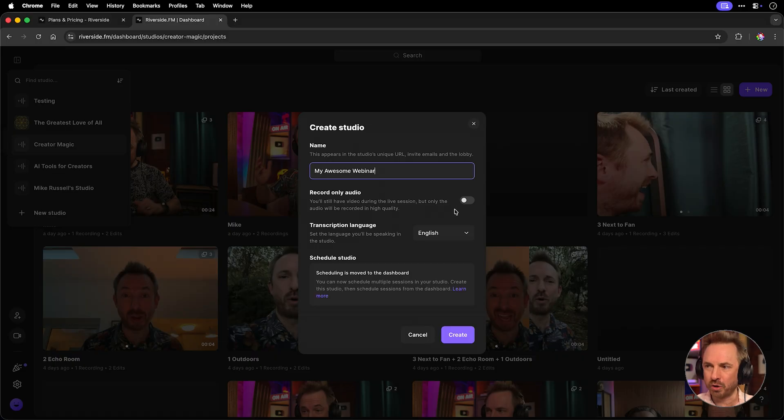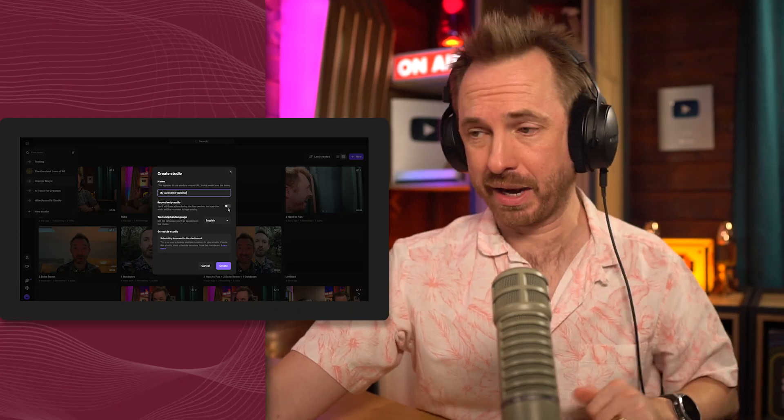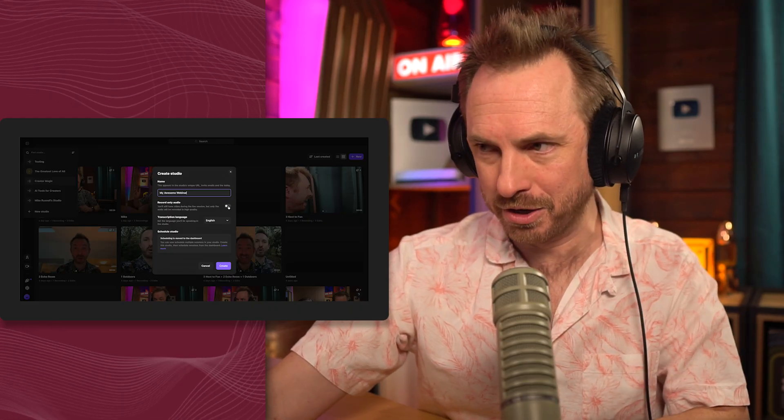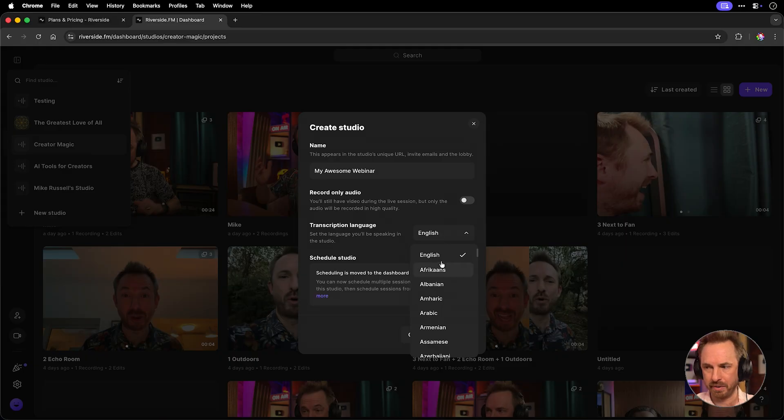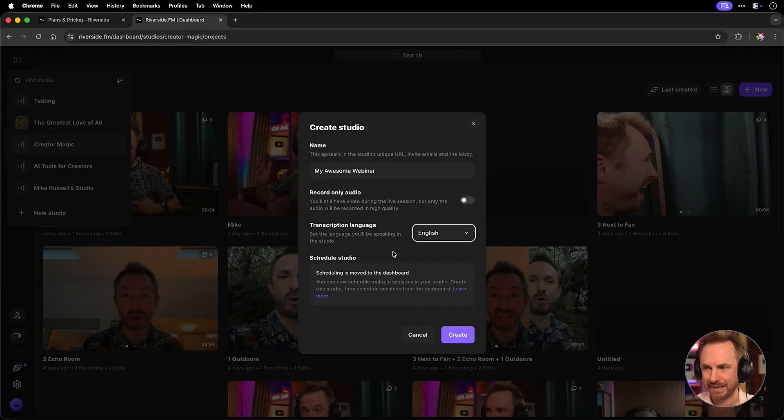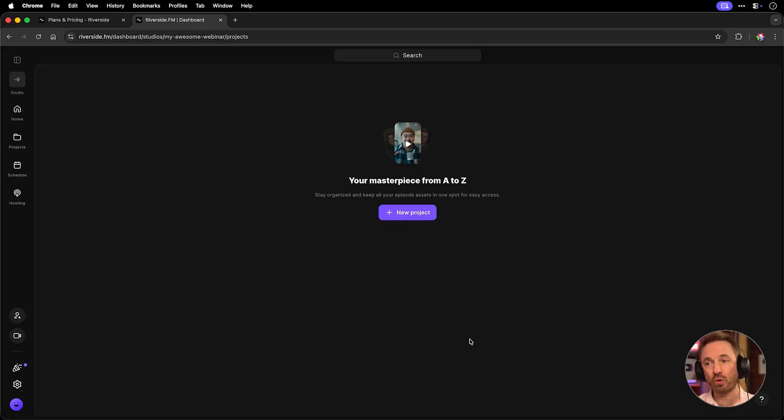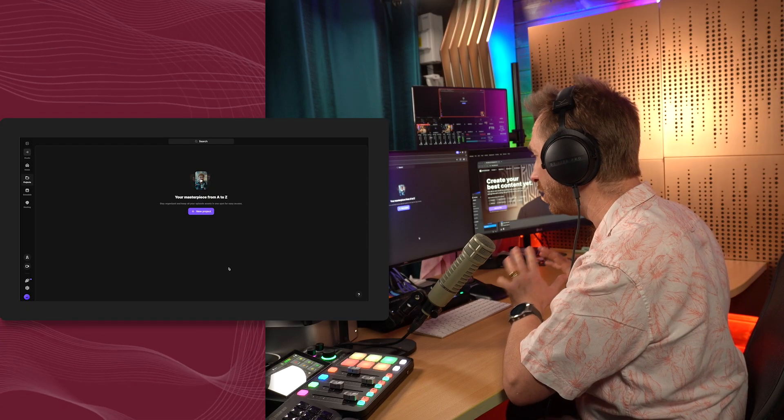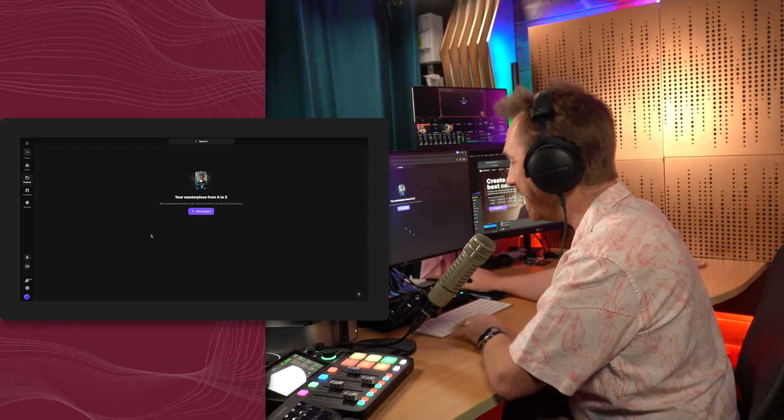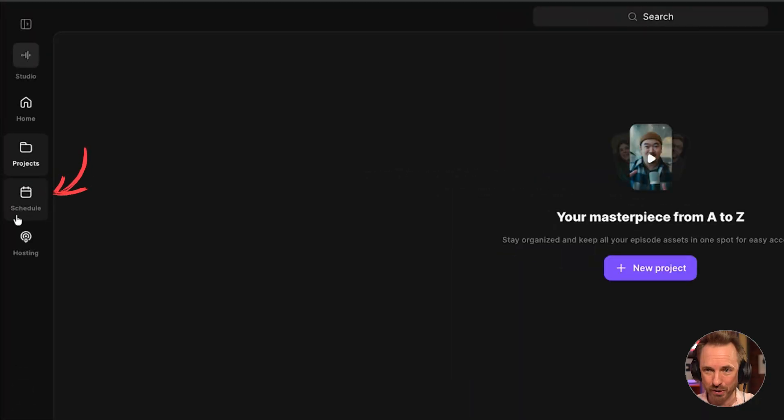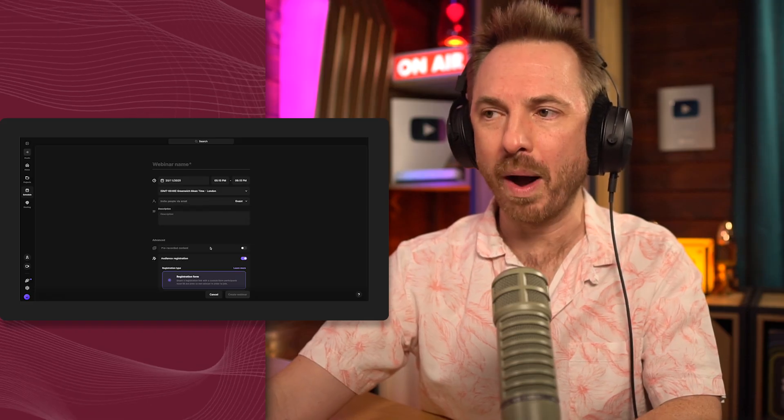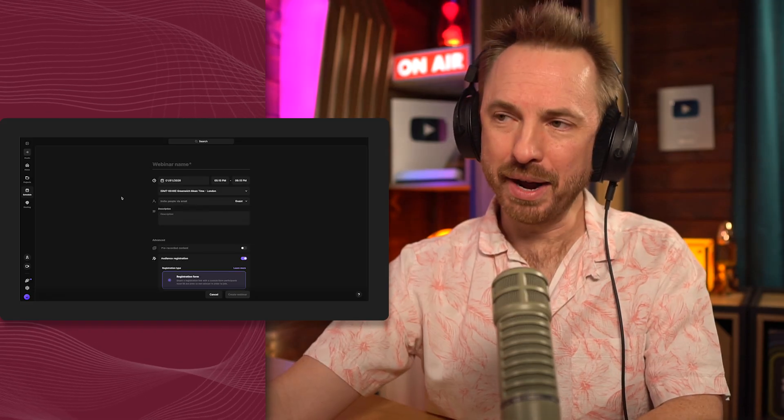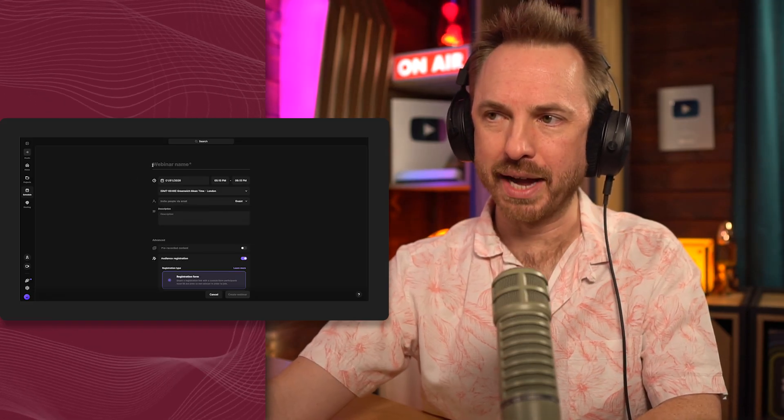Now, you can choose to record only audio, but if you've got a camera, why would you do that? Let's leave them on. Now, transcription language, this will depend obviously which language you're speaking. I've got mine selected as English, and we can schedule as well. Let's create this brand new studio, and now we can go into the schedule tool here to set up our very first webinar. From the scheduling tab, we'll go to new webinar, and now here we can do all kinds of things.